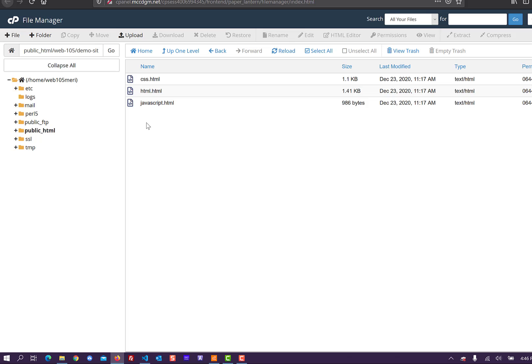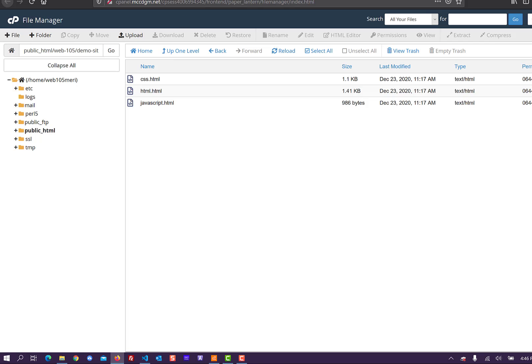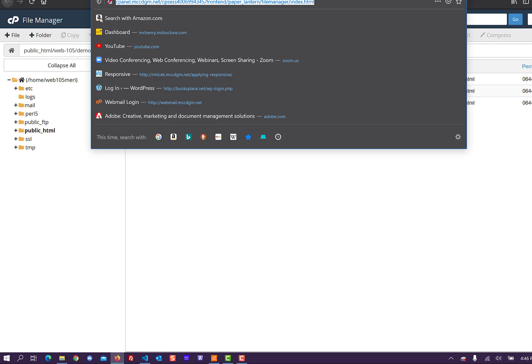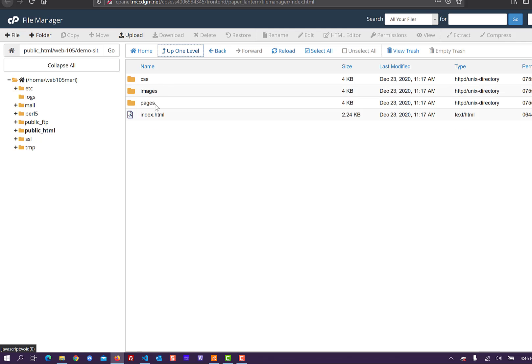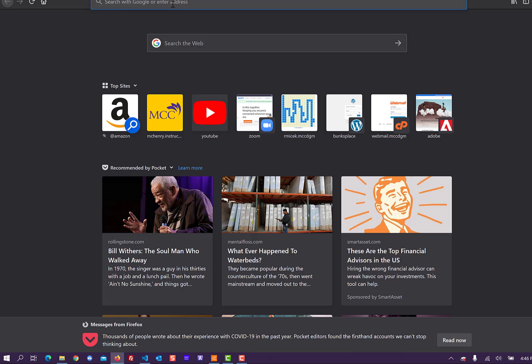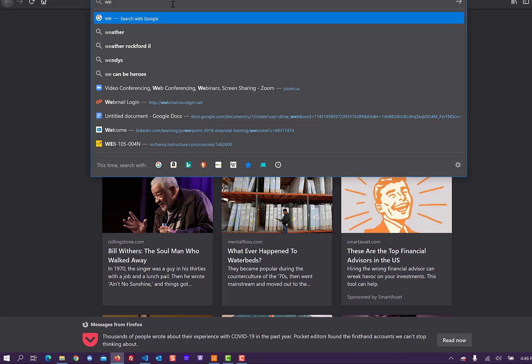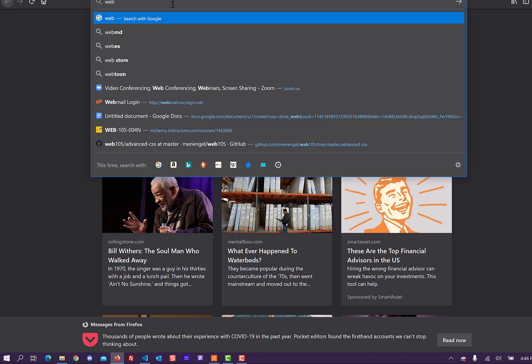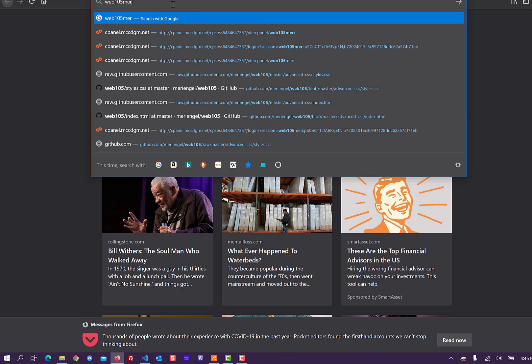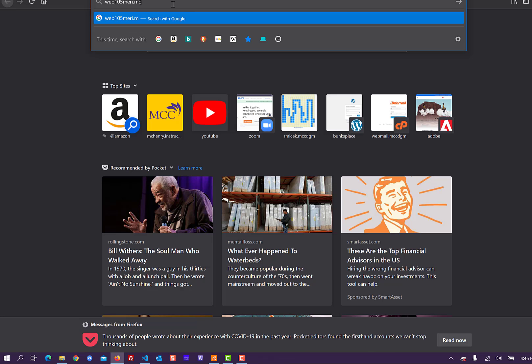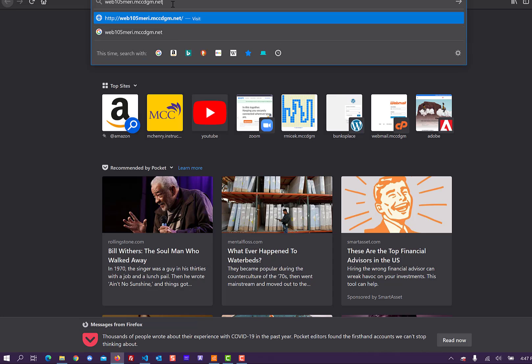One of the things that people struggle with most is, once you've uploaded it, how do you hand in your link? And the common thing that people try to do is hand in the link up here. And that's not what we actually want. So this is the page we need to find on the internet. And I can see that I'm in Web 105 Mary.